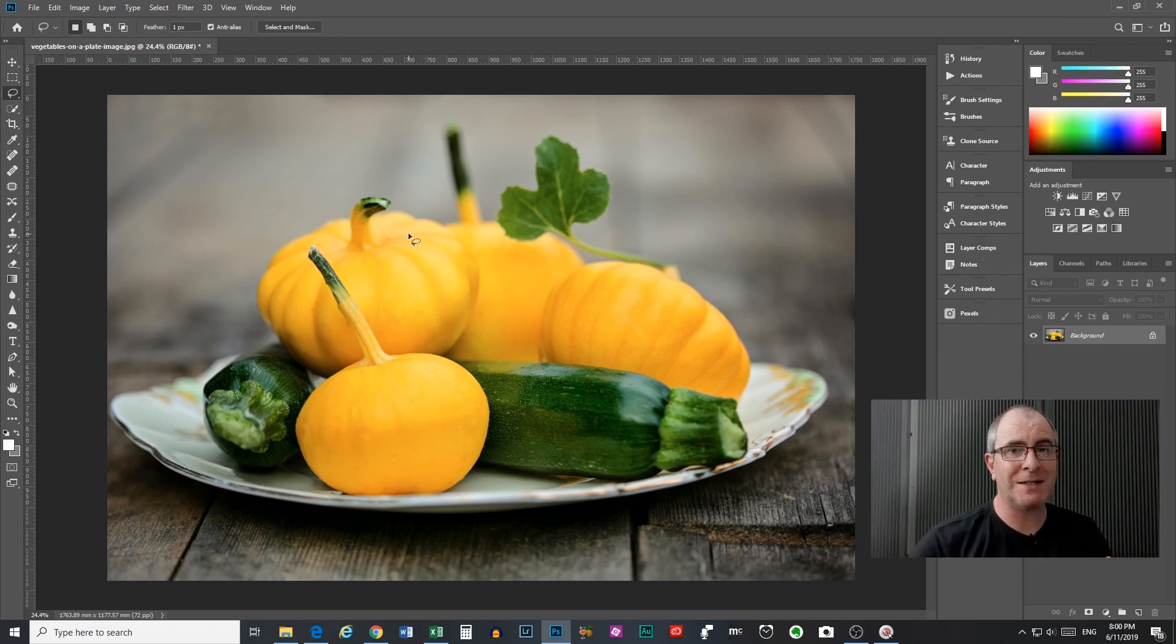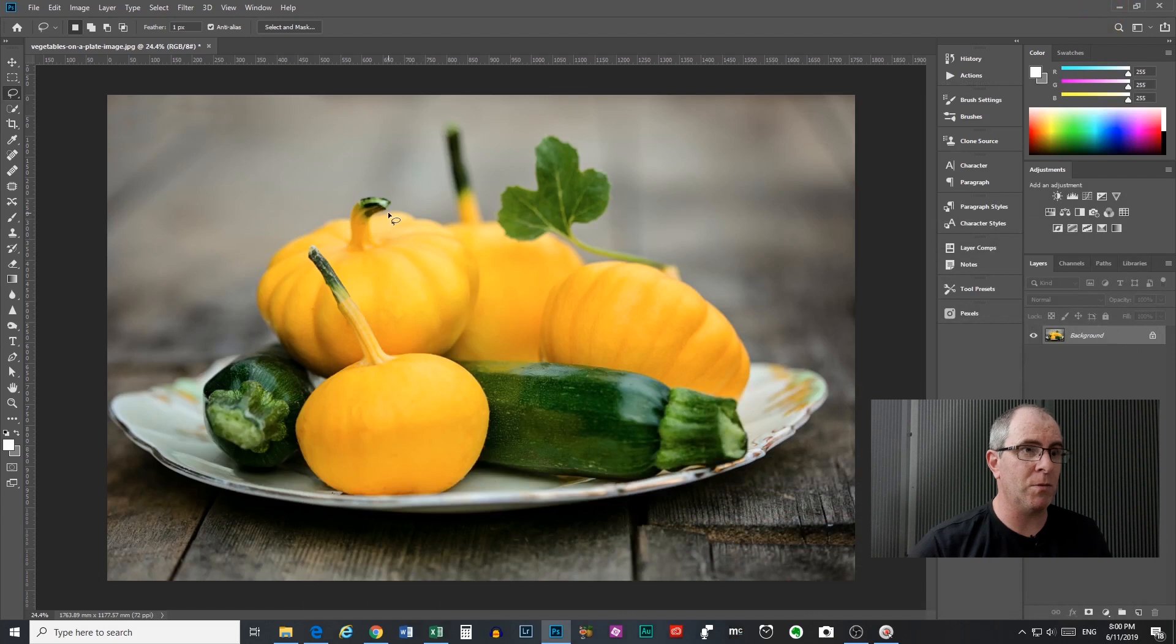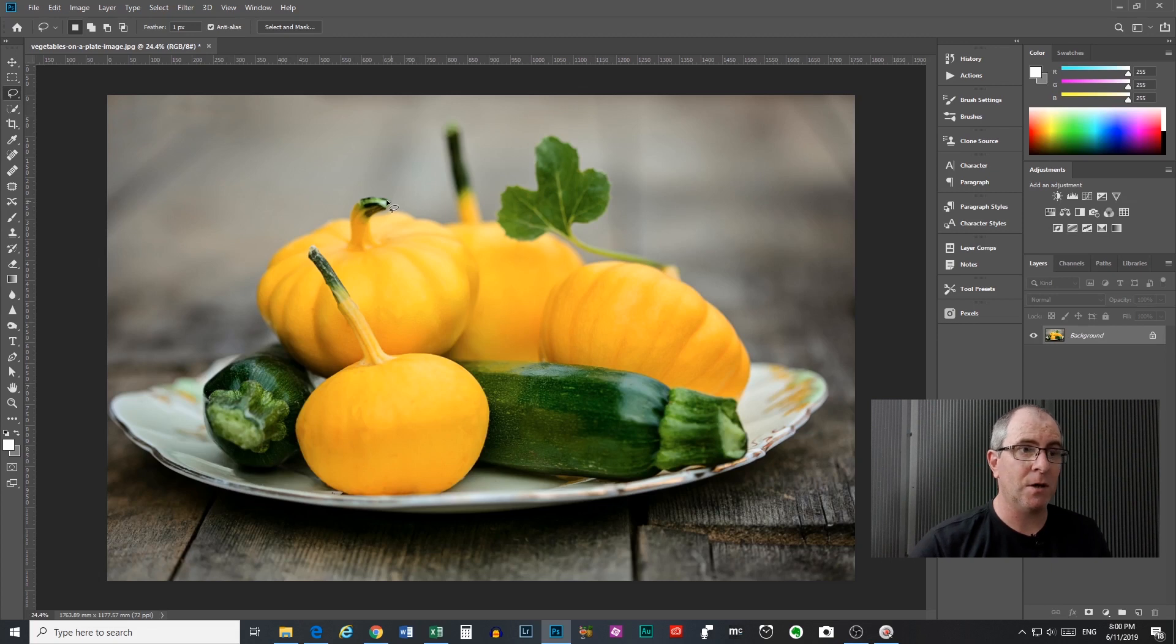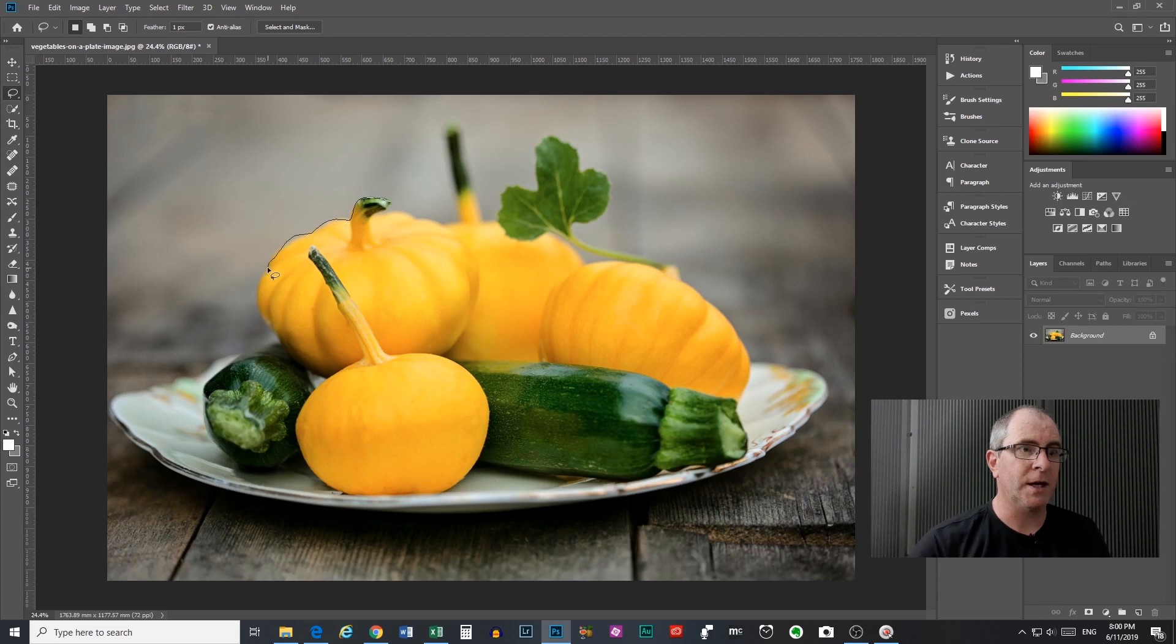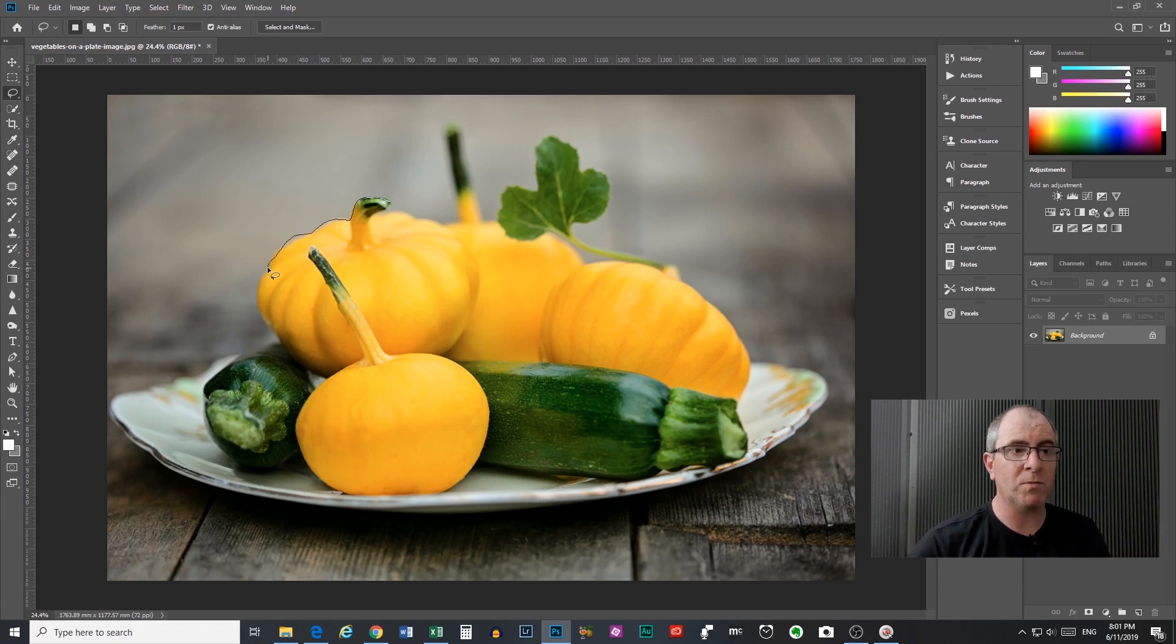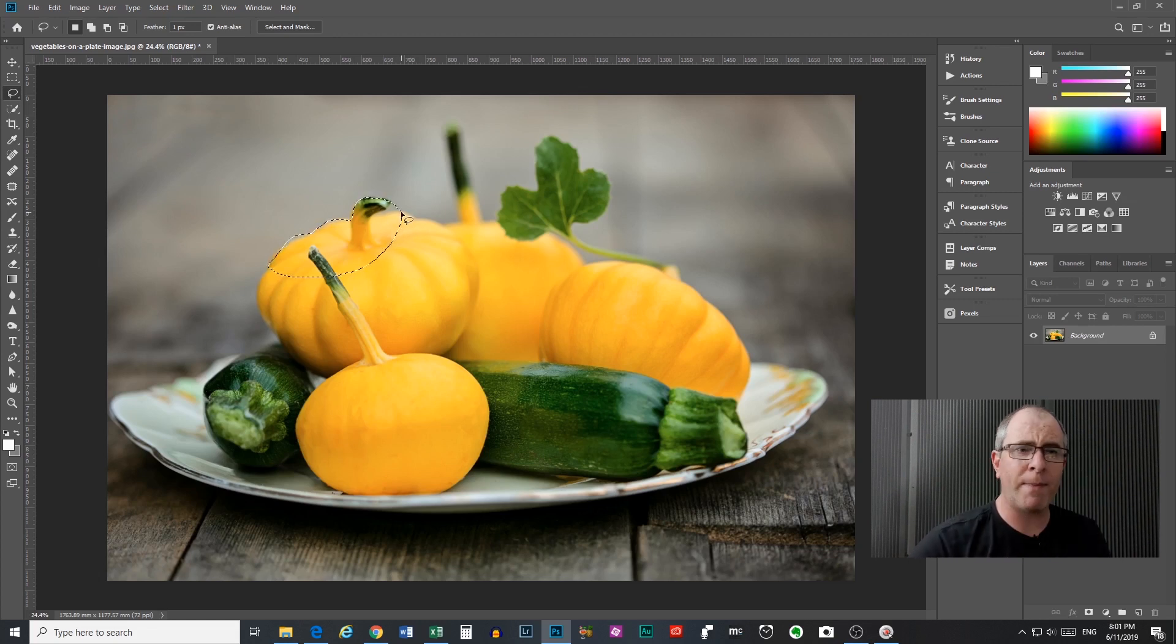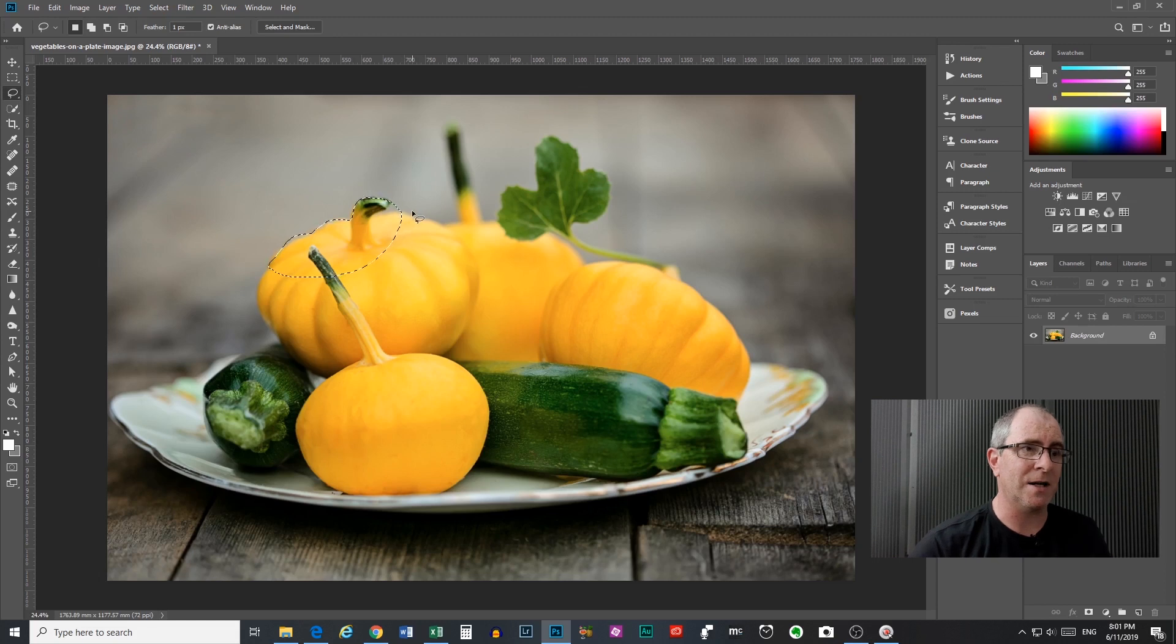So to start selecting something with the lasso tool, all you do is simply move the tip of the arrow there to where you want to start your selection. Left click with your mouse, hold it and drag the outline of what you want to select. And to close off the selection or complete it, you simply drag back around to the start and let go. You don't have to go all the way back - you can see that Photoshop will snap it in back to the start for you.